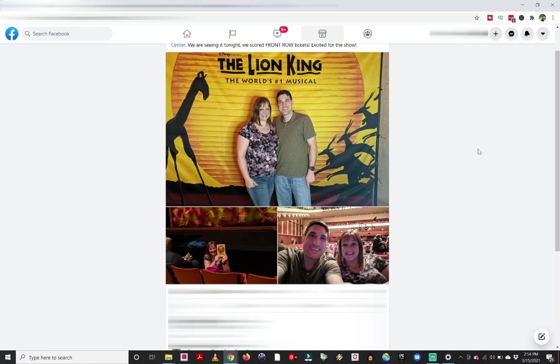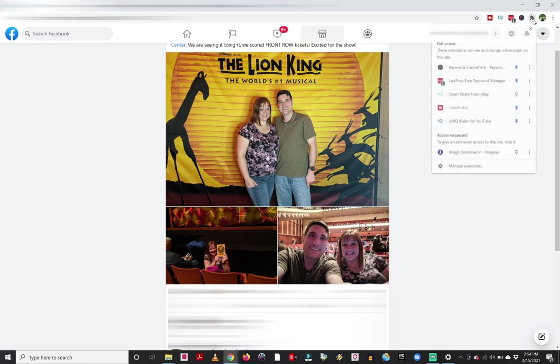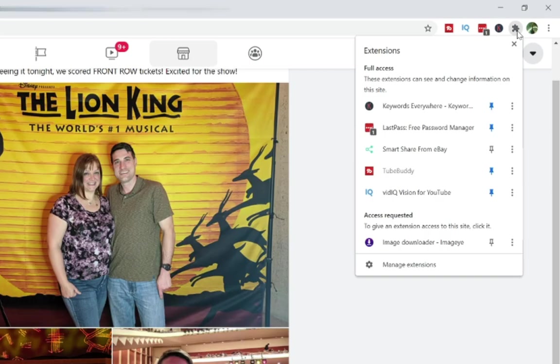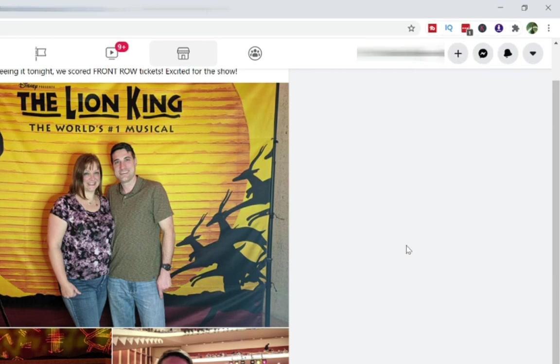My wife and I went to see the Lion King, which is awesome, would highly recommend it. And what we can do is now we're going to access that Google Chrome ImageEye image downloader. And when I go to my extensions, I can kind of look down here and see here's the image downloader, Google Chrome extension. I'm going to click on that.